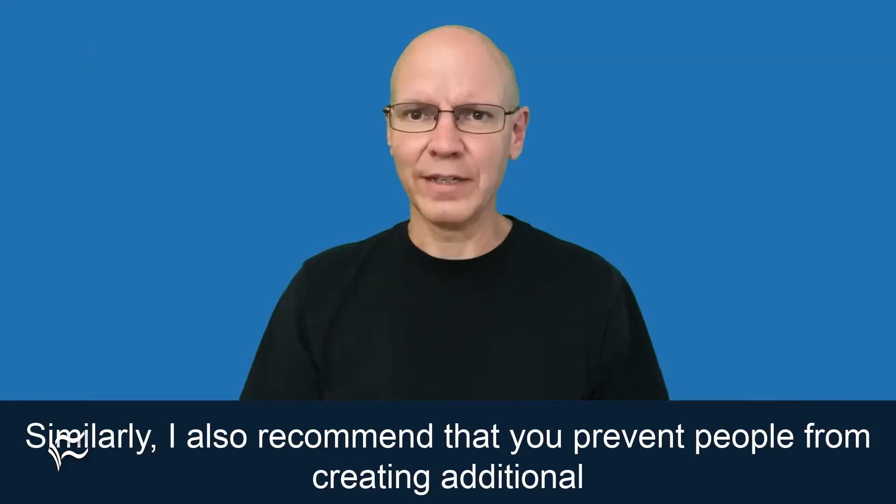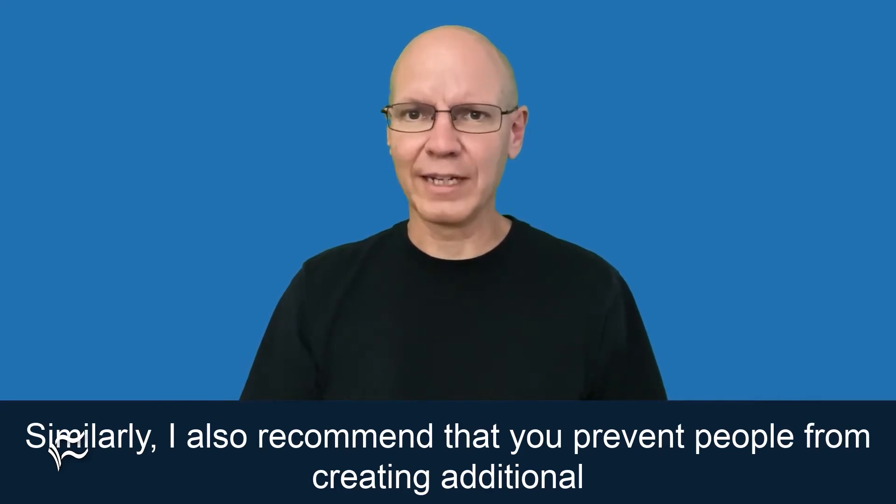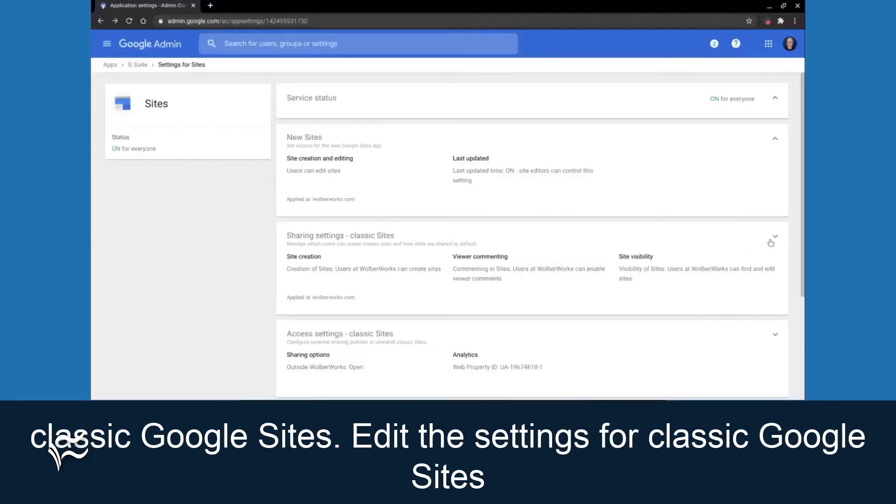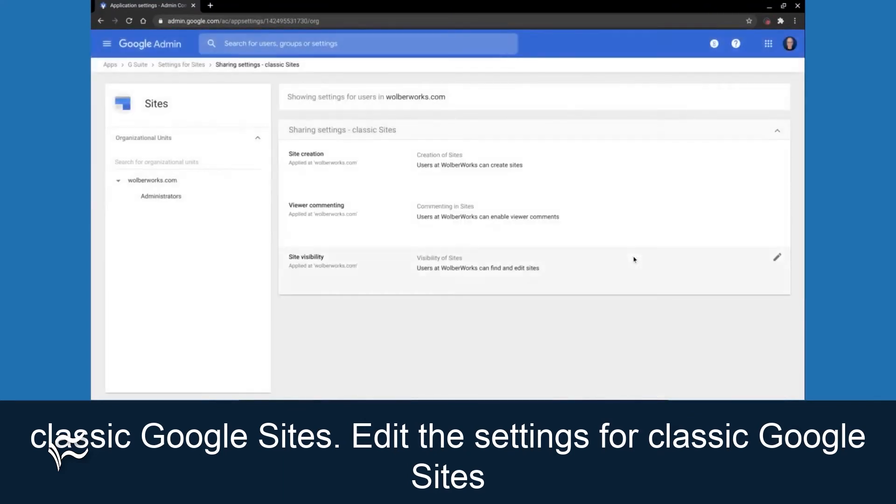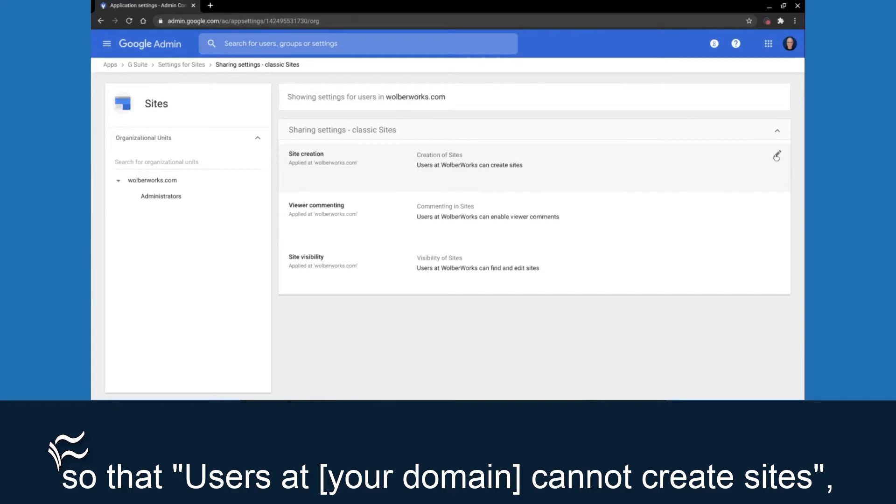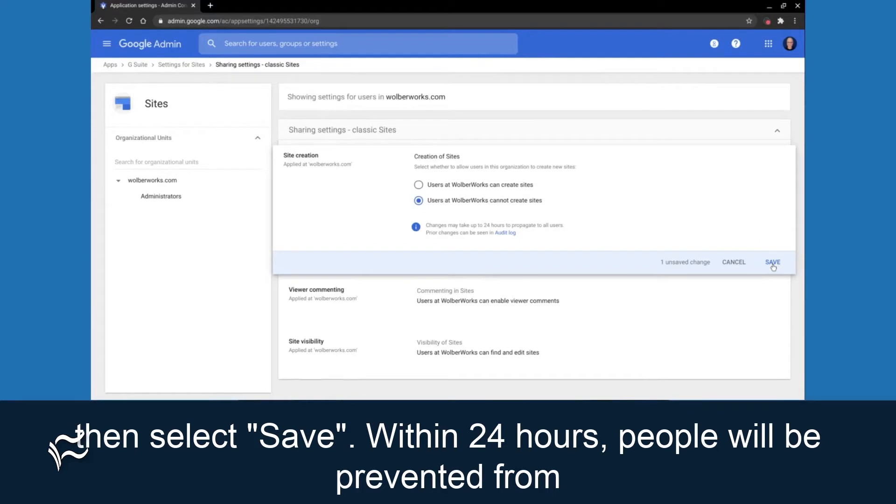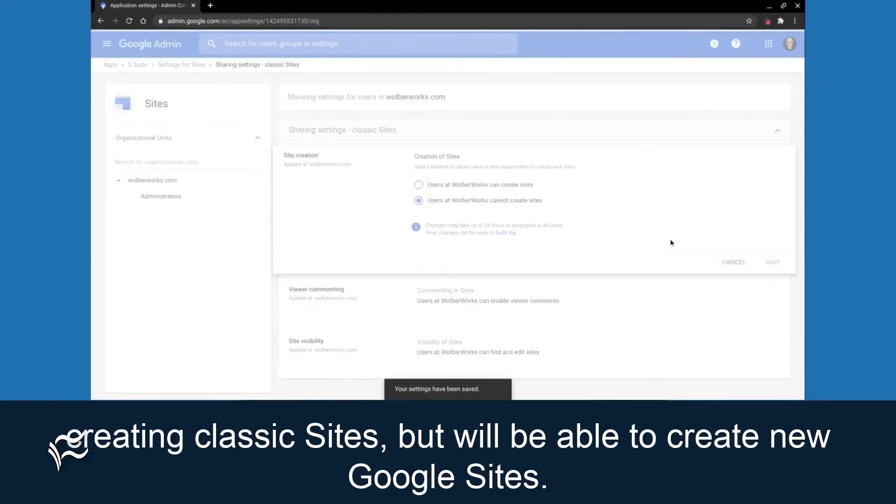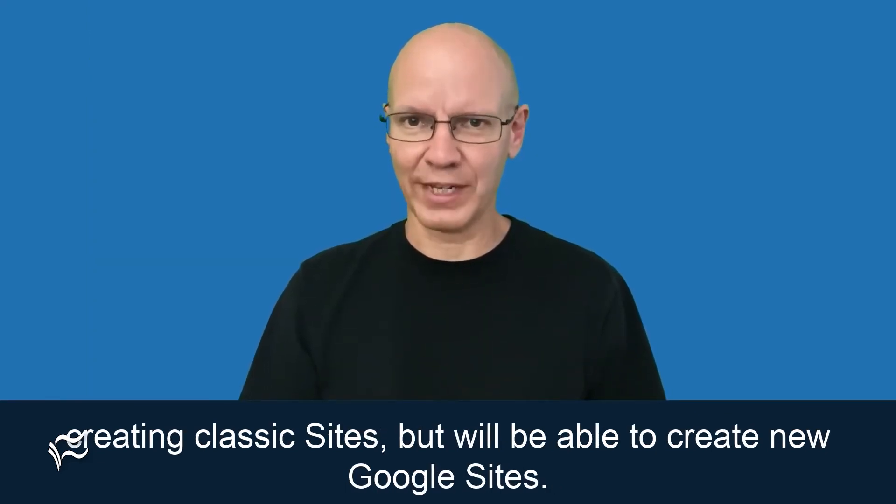Similarly, I also recommend that you prevent people from creating additional classic Google Sites. Edit the settings for classic Google Sites so that users at your domain cannot create sites, then select Save. Within 24 hours, people will be prevented from creating classic sites, but will be able to create new Google Sites.